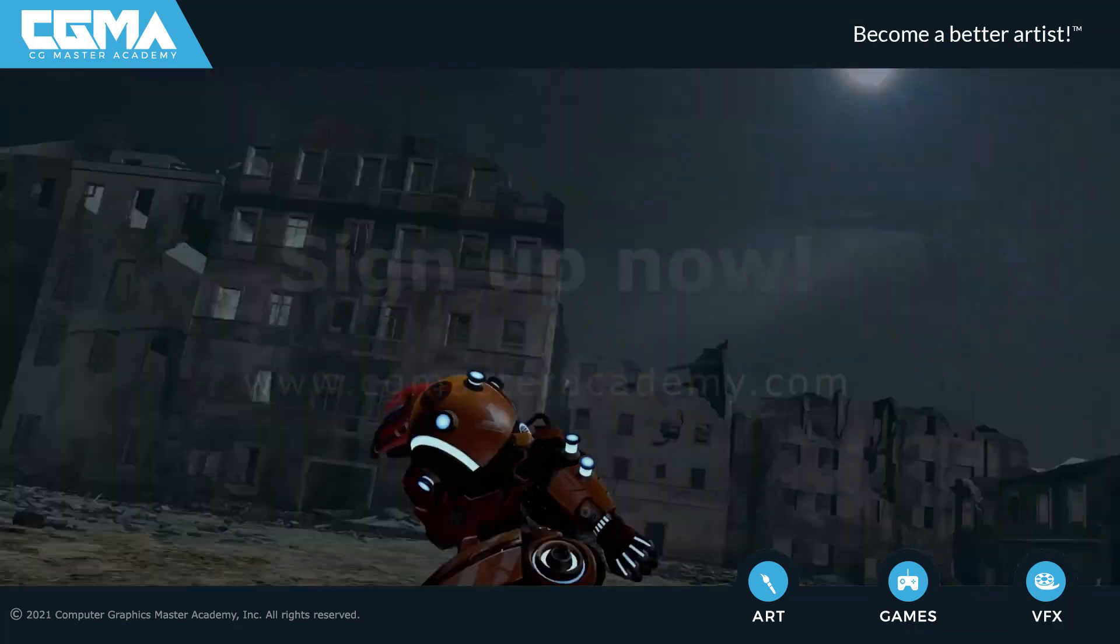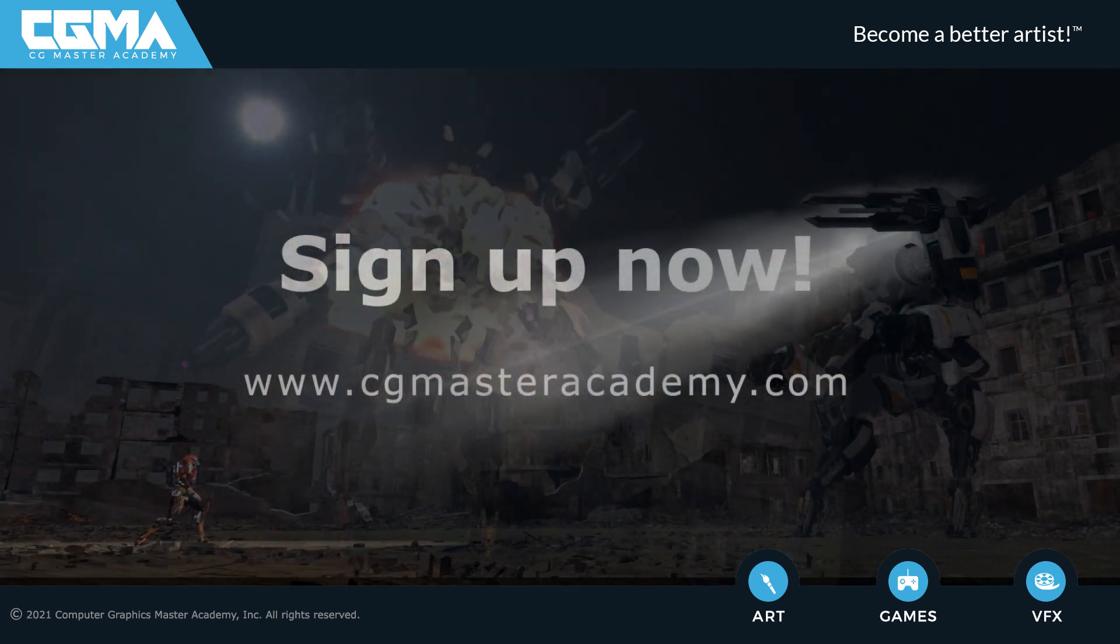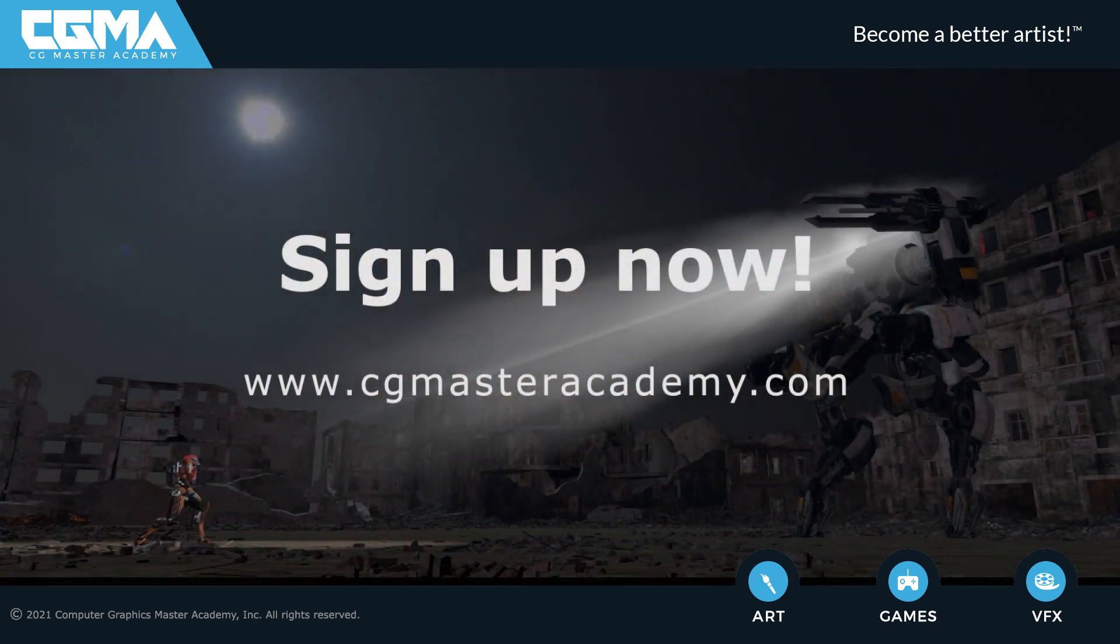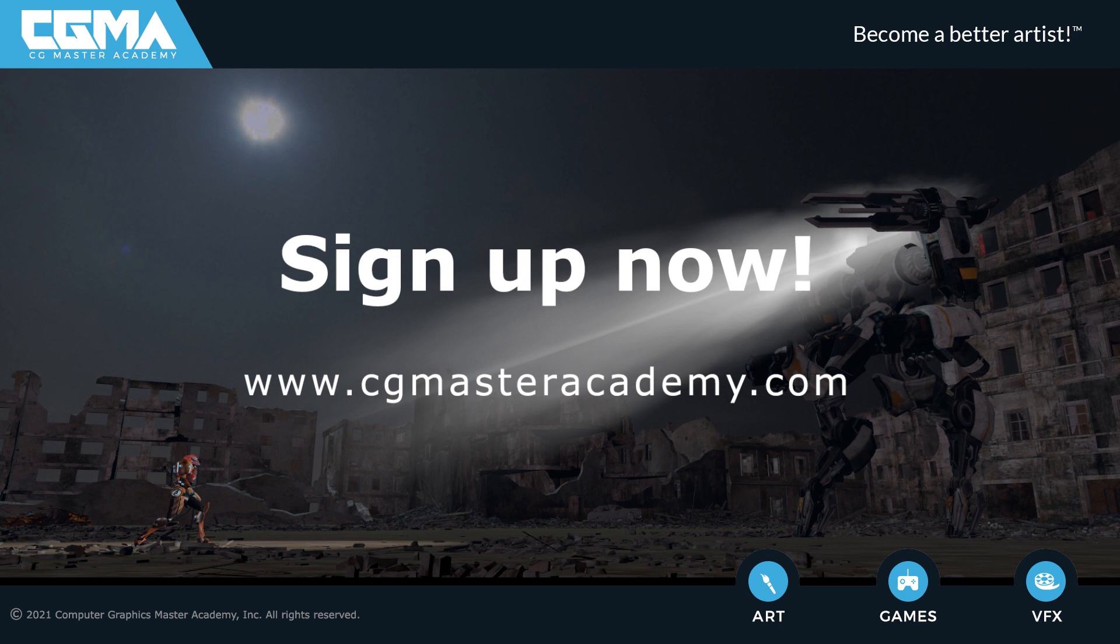Previz is an exciting industry that has many creative opportunities, so please join me for this previz for film and games production course, so we can create some movie magic together.